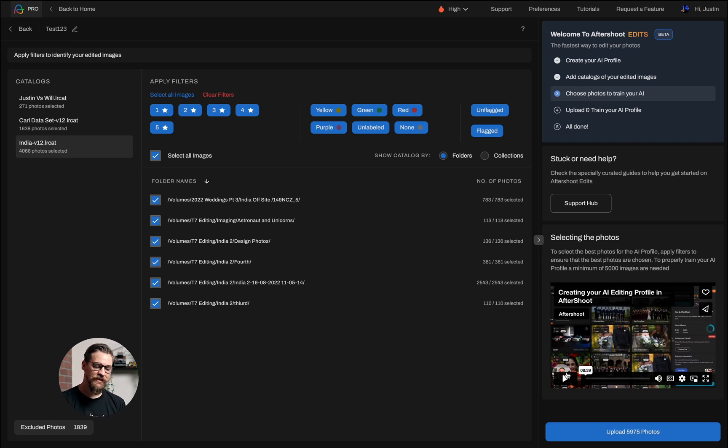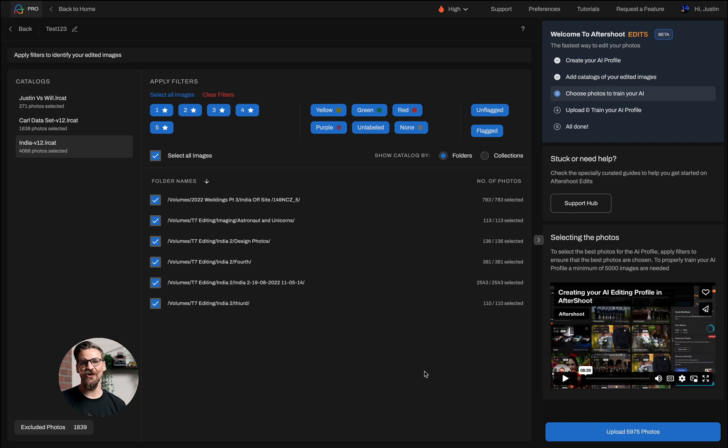So I'm able to just simply click upload, and these will head up to the cloud and a magical unicorn will be trained and sent back to my computer in order for me to edit. If you want to learn how to edit, tune into the next video to learn how to use your AI profile once it comes back to you. Thank you so much for watching, and be sure to check out some of our other videos to learn what Aftershoot can do for you.